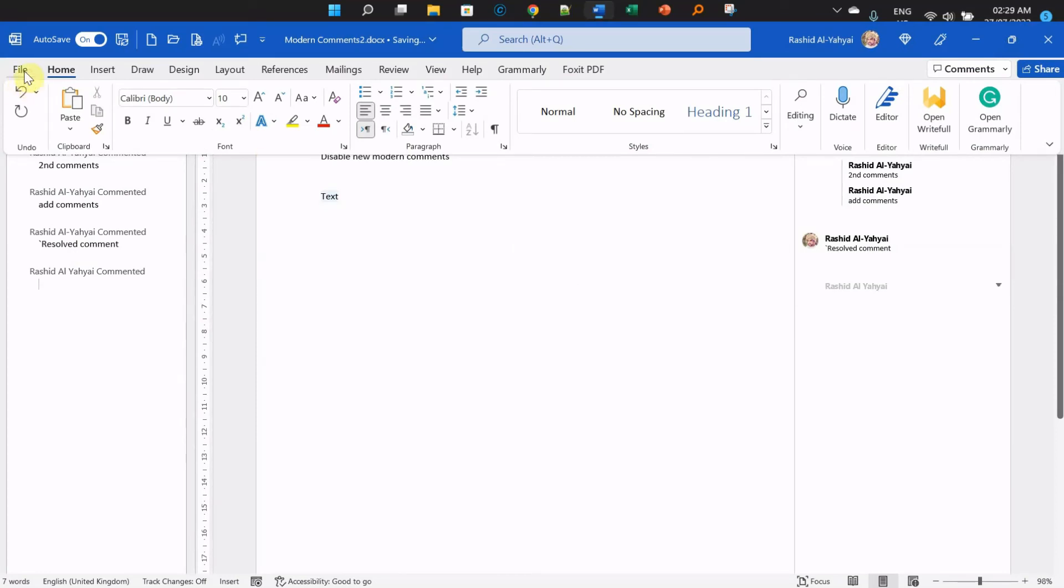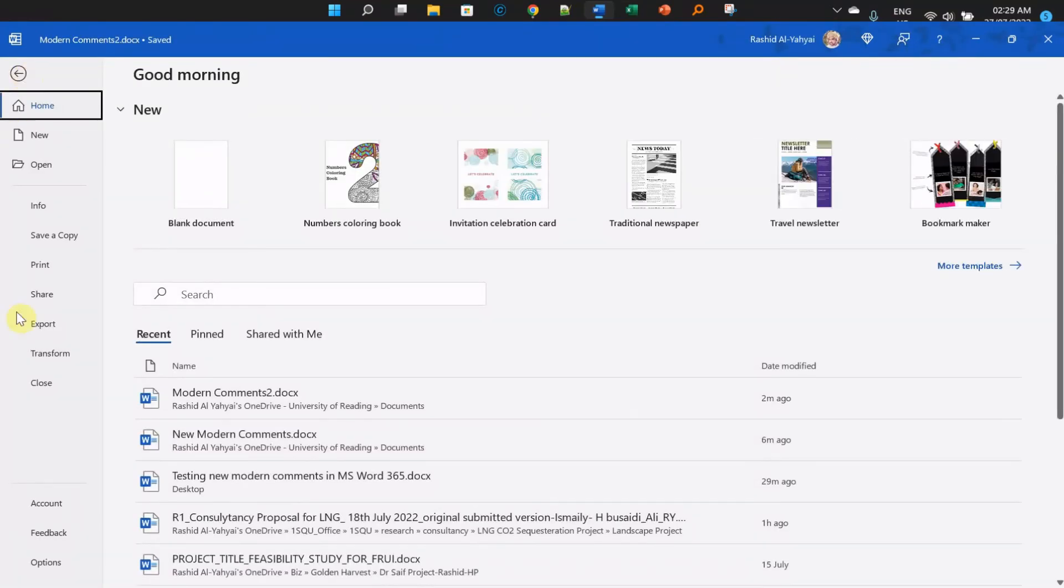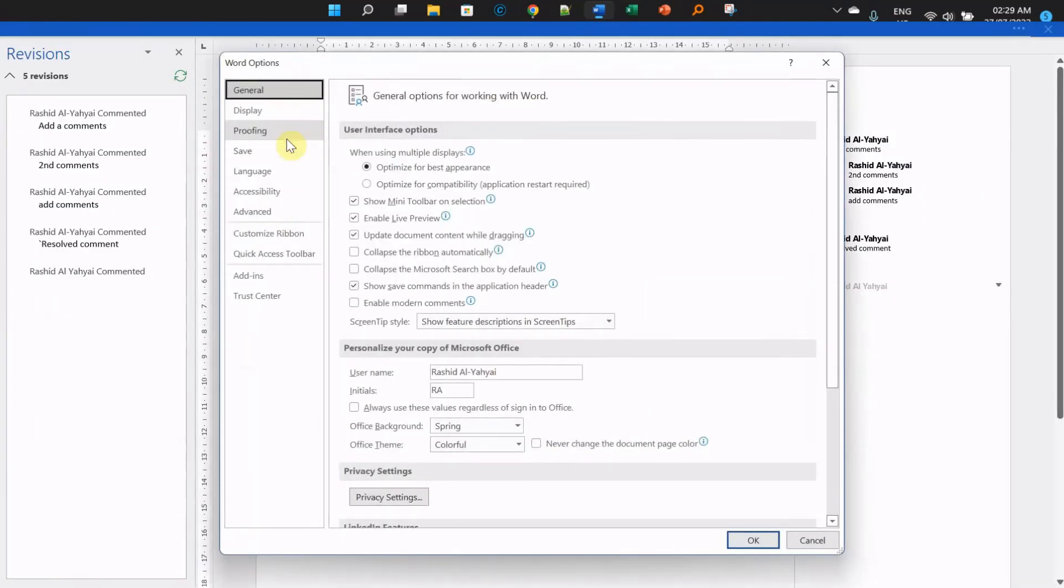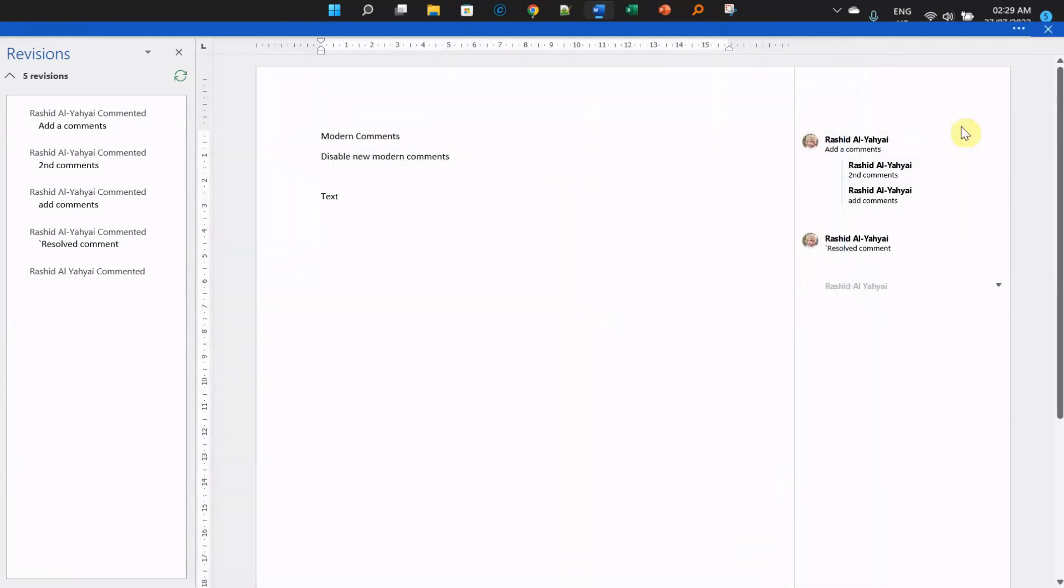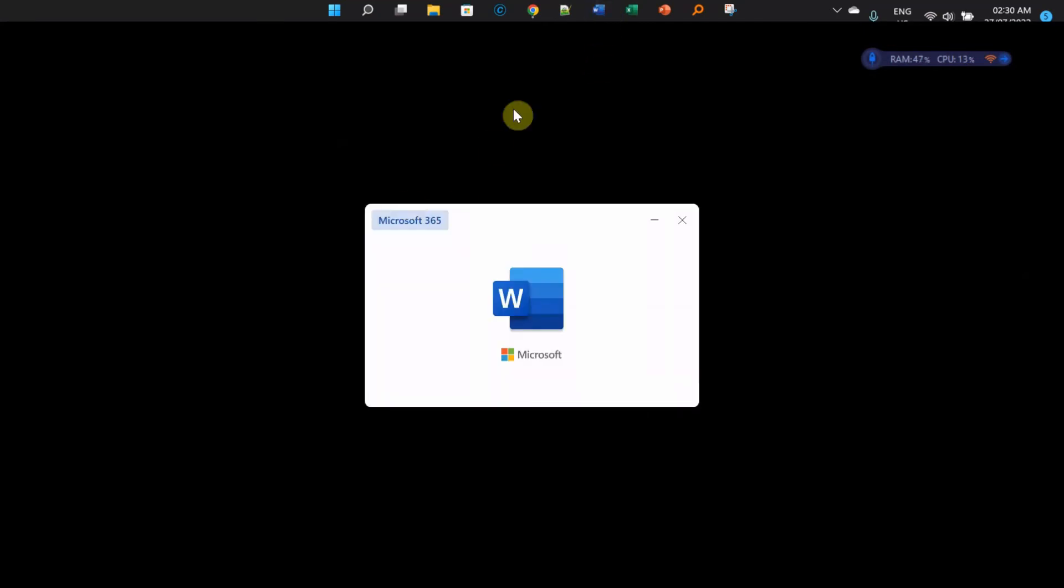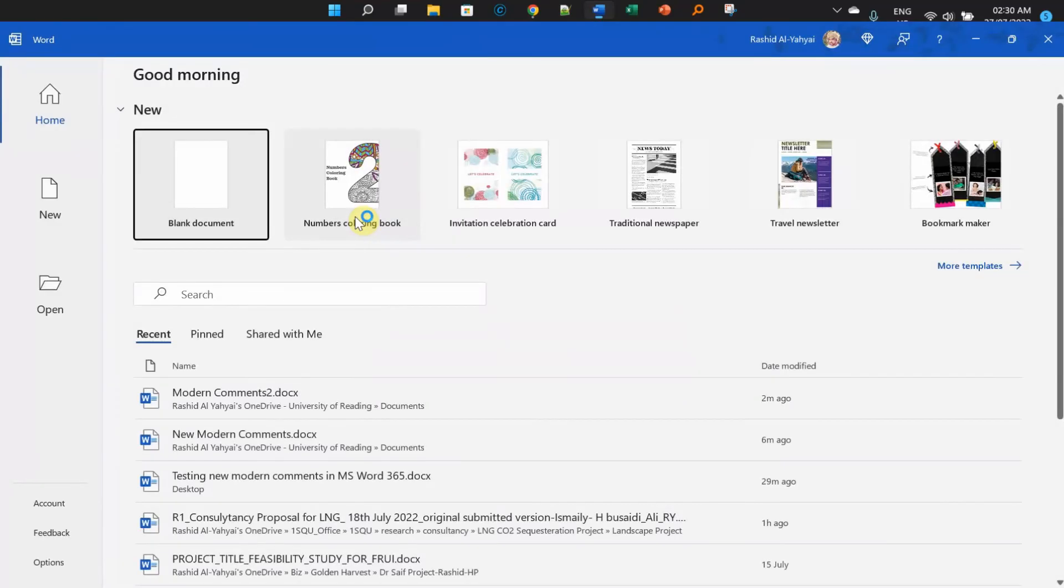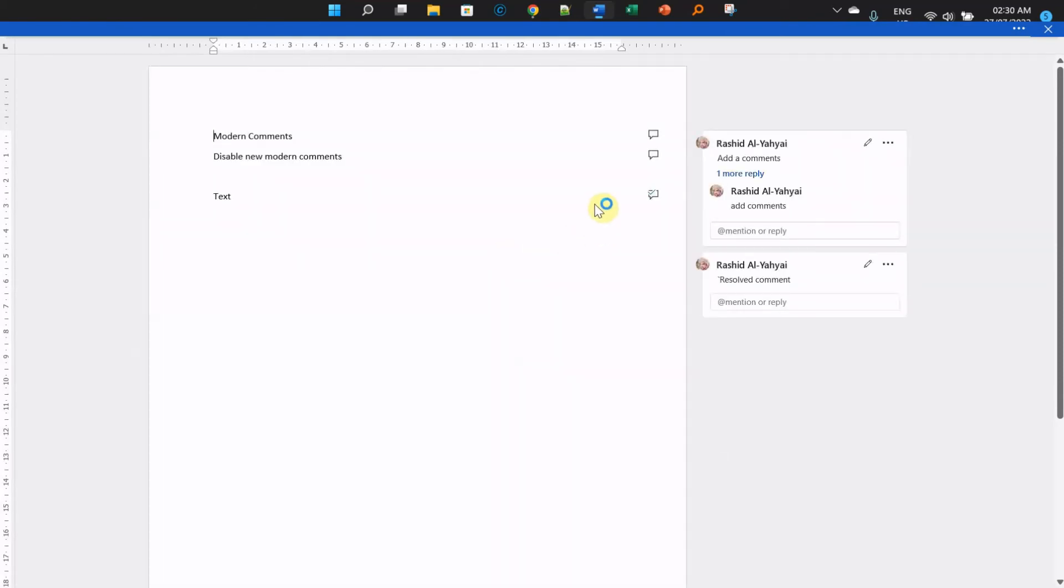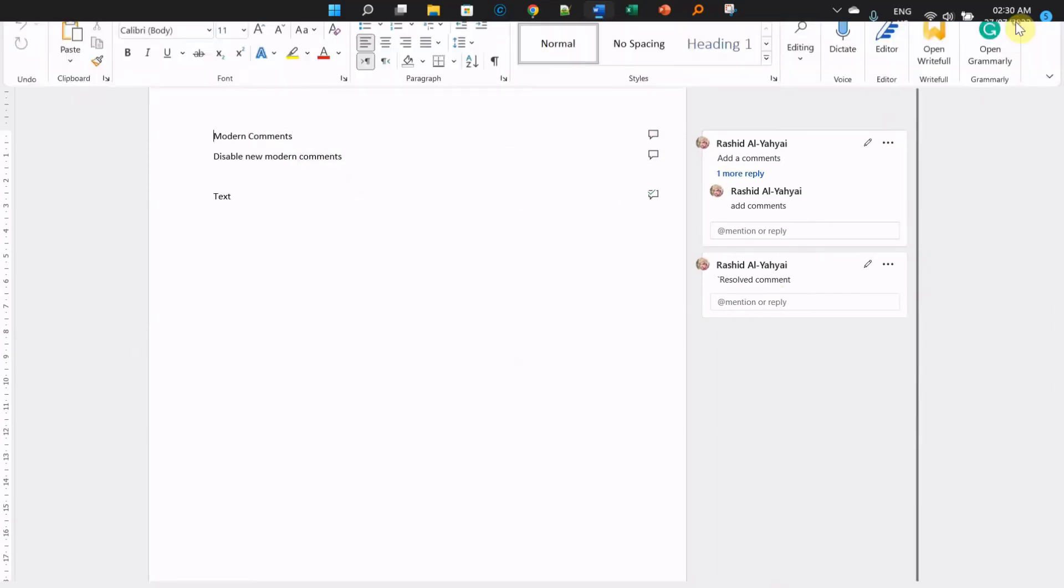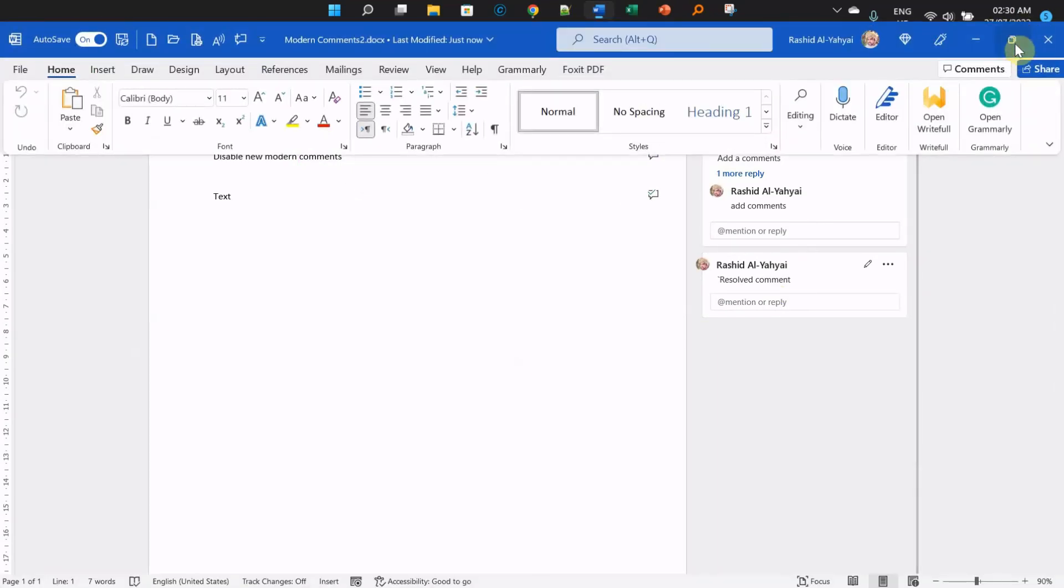So to enable or disable your comments, all you have to do is go to Options, go to General, and enable them again. Click OK, restart Word, reopen your file, and here we go. This is your modern comments. You can add and change your comments the way you like them.